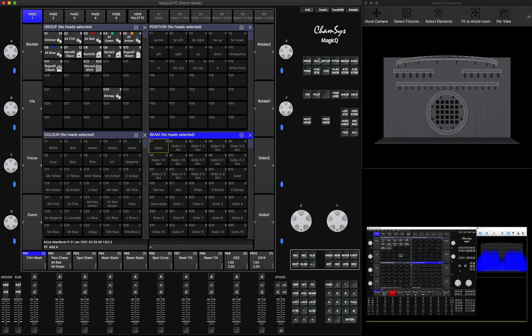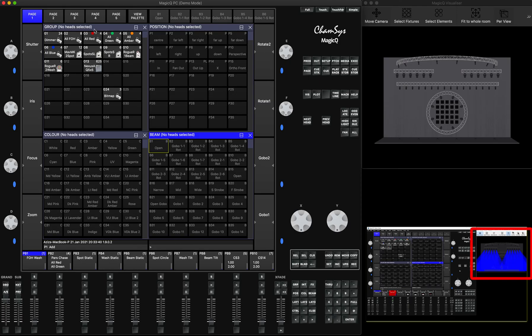We've done everything we need on this side. Let's look into the output window. Right now on my other console, I'm outputting a playback with the Maverick MK2 spots at a certain position and color. You need to make sure you patch the very same lights on the same addresses into the MagicQ console before you continue.